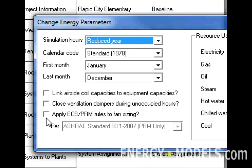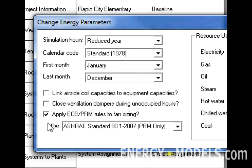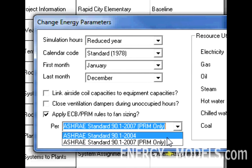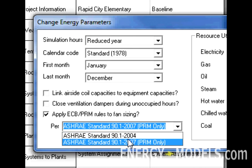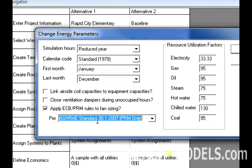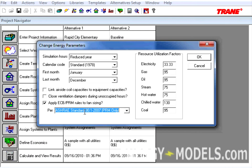However, when calculating a LEED file, which is what we'll be focused on here, we want to check the box Apply ECB/PRM Rules to Fan Sizing. Here, we still have the option of 90.1.2004 or 90.1.2007. We'll stick with the 2007 option and click OK.